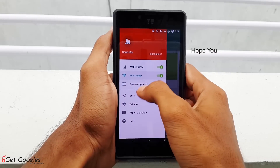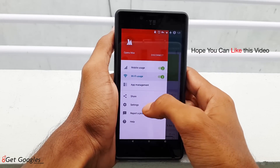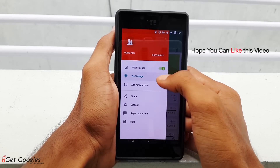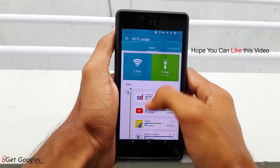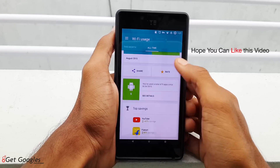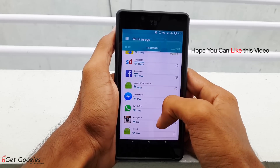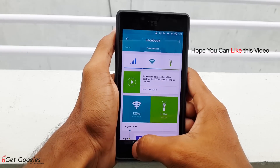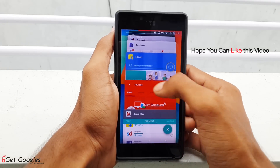It has three main features: usage of mobile, Wi-Fi and app management. By enabling the mobile or Wi-Fi usage, it monitors and controls internet usage on all your apps. It also monitors and keeps count of how much mobile or Wi-Fi internet you have used on a monthly or daily basis.